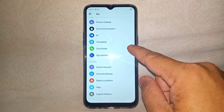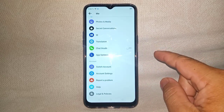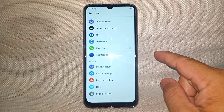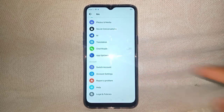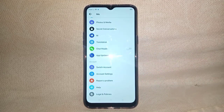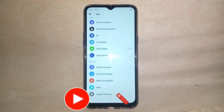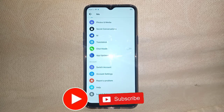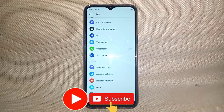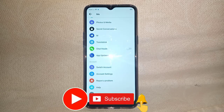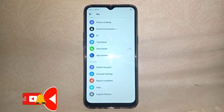Click to turn off the chat head. That's it! Thank you for watching, and kindly subscribe to my YouTube channel by pressing the subscribe button and the bell to notify you when I have a new video. Thanks!